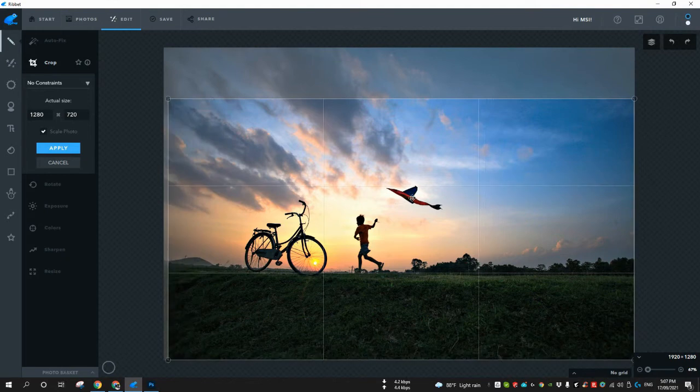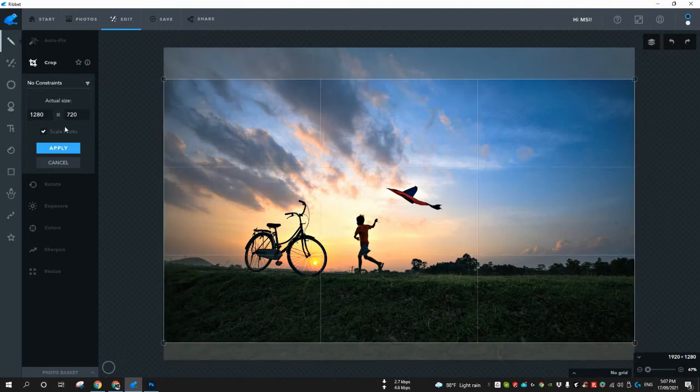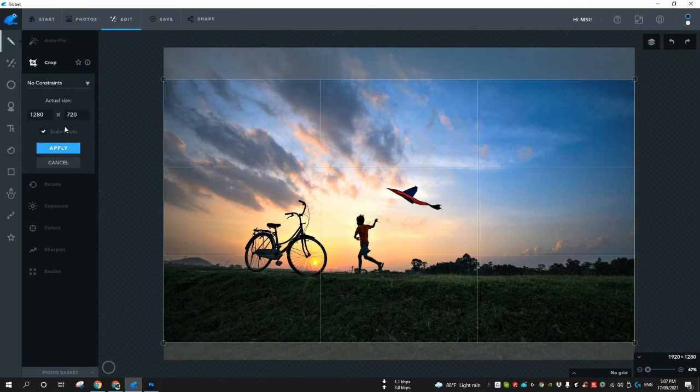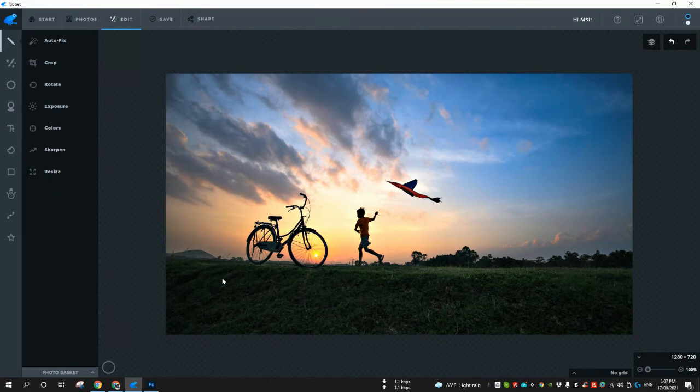What I like about this tool is 1280 by 720. If I check scale photo and the ratio will remain the same, no matter what the size of the actual image is, it will crop it down into my resolution.